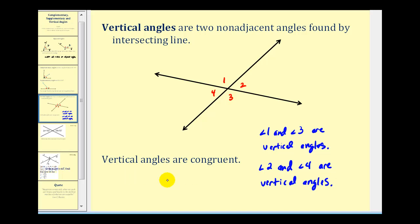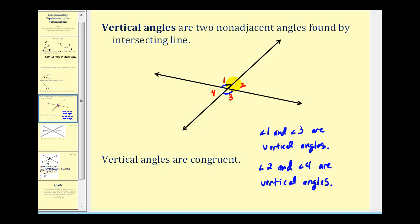All vertical angles are congruent. So angle one is congruent to angle three, which means they have the same measure. There are a couple of ways to indicate two angles that have the same measure. One way is by the number of arcs — if I use one arc for angle one and one arc for angle three, we know they have the same measure. And angle two and angle four are congruent, so I could use two arcs for angle two and two arcs for angle four, showing that those two angles are congruent.